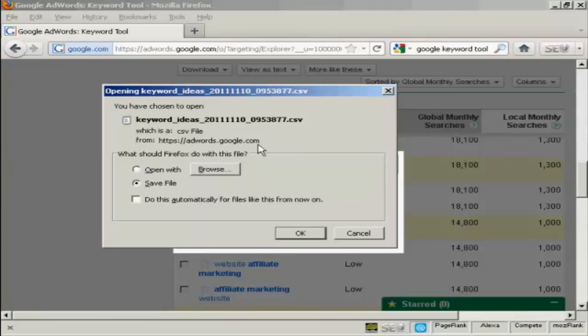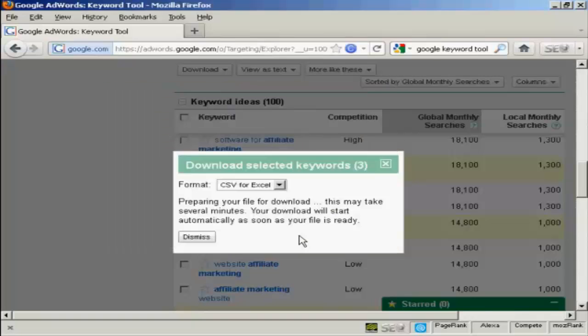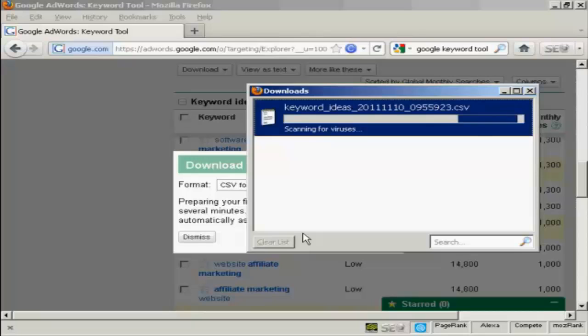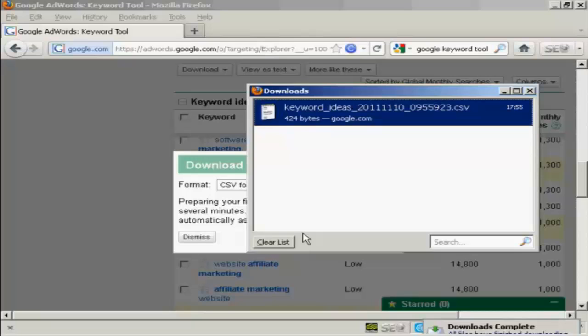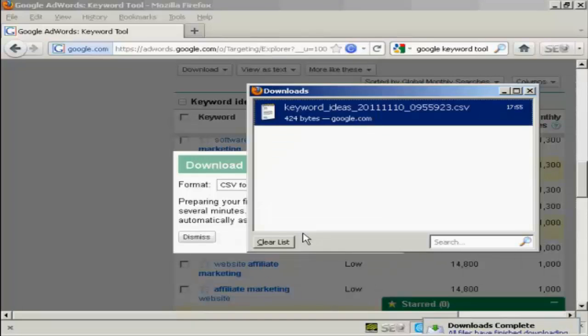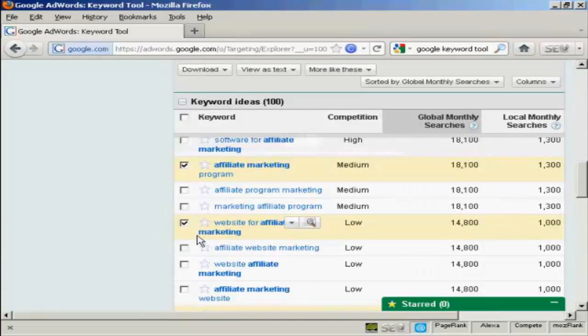Then you get this window pops up. The radio button to save the file is already checked, so all I had to do is click on OK. And it's downloading it now. And there we go. It's telling me that the downloads are complete. So I can close the box now. And I can dismiss this box here.